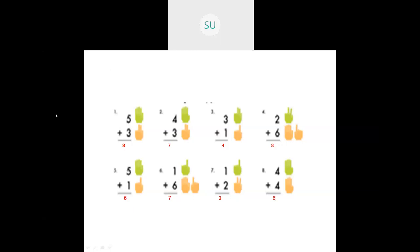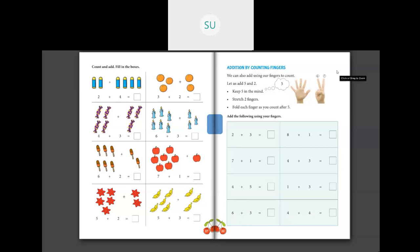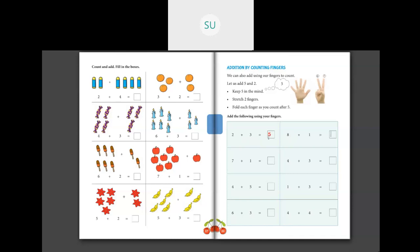This is how you add numbers by counting on fingers. Let's see some problems - page number 88 in your textbooks. We can also add using our fingers: keep 5 in one hand and stretch 2 fingers. Now: 2 plus 3 - keep 2 in one hand and add 3 fingers, you get 5. Then 8 plus 1: hold 8 fingers in both hands, add 1 more - you have 9. Then 7 plus 1: hold 7 fingers, add 1, you get 8. Then 4 plus 3: hold 4 fingers in one hand and add 3 more, you get 7.